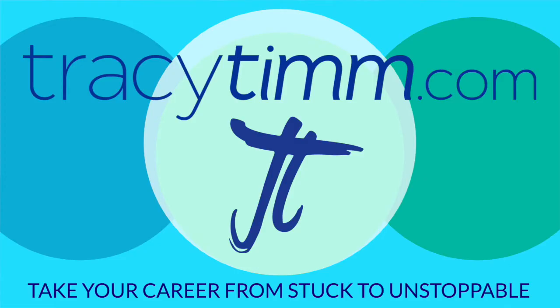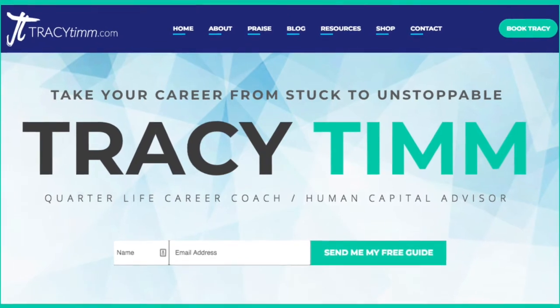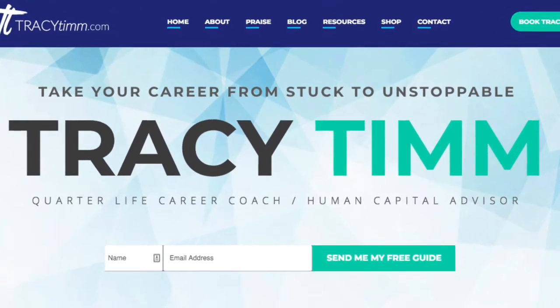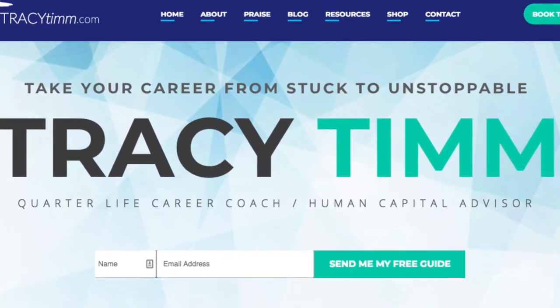Alternatively, you can get the discussion going on our sweet little space on the world wide web at tracytim.com. While you're there, make sure that you hop on our email list where you can receive our free guide that's all about knowing when it's time to quit.